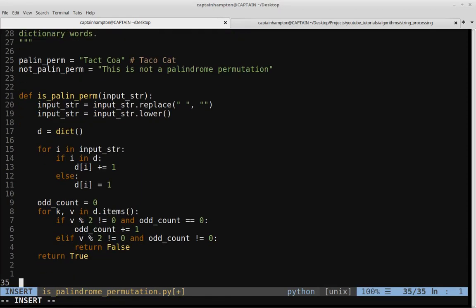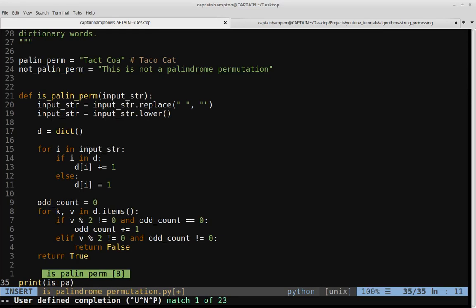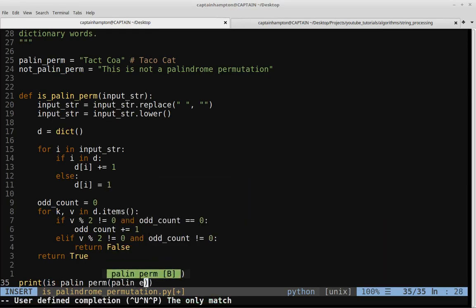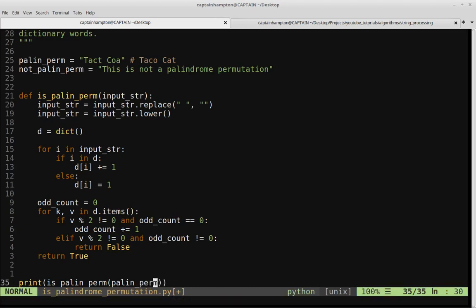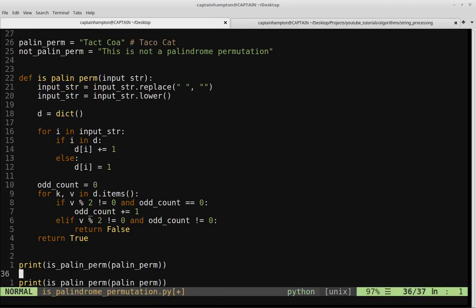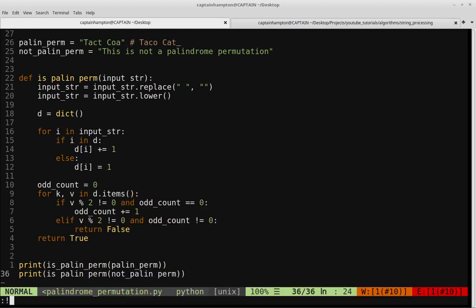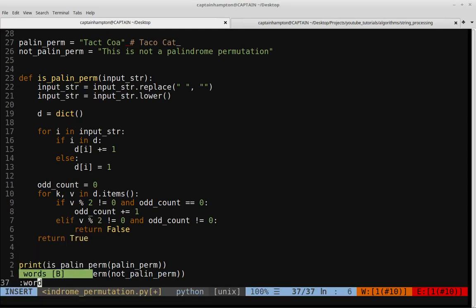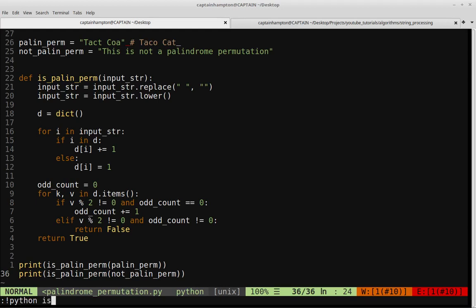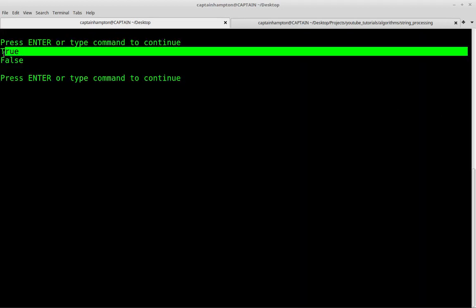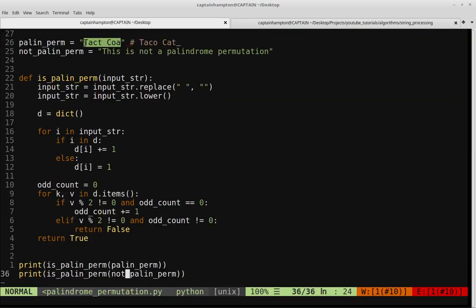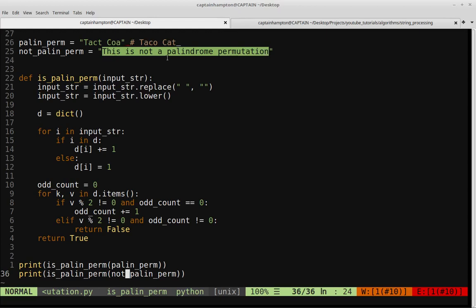Let's run this on our two examples. We print is_palin_perm on the string we know to be a palindrome permutation, and then on the other string we know is not a valid permutation palindrome. Running python is_palindrome_permutation, we get true and false — true for the first one because we can rearrange the letters to arrive at a palindrome, and false for the second because there's no way to rearrange those letters into a palindrome.